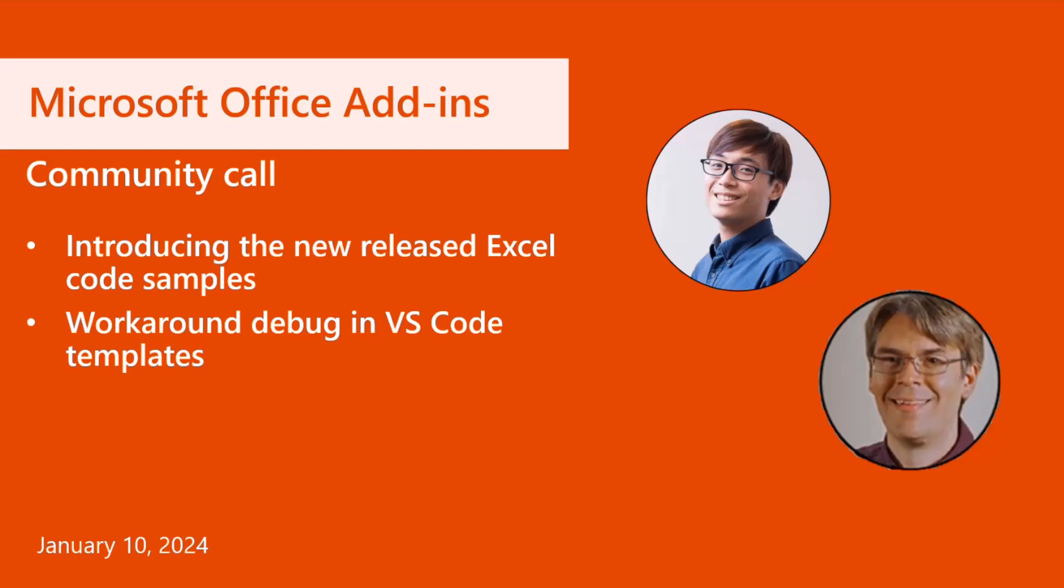All right, we can go ahead and get started. Welcome to the Office Add-Ins Community Call, everyone, and Happy New Year. In our community call today on our agenda, we have two presenters.